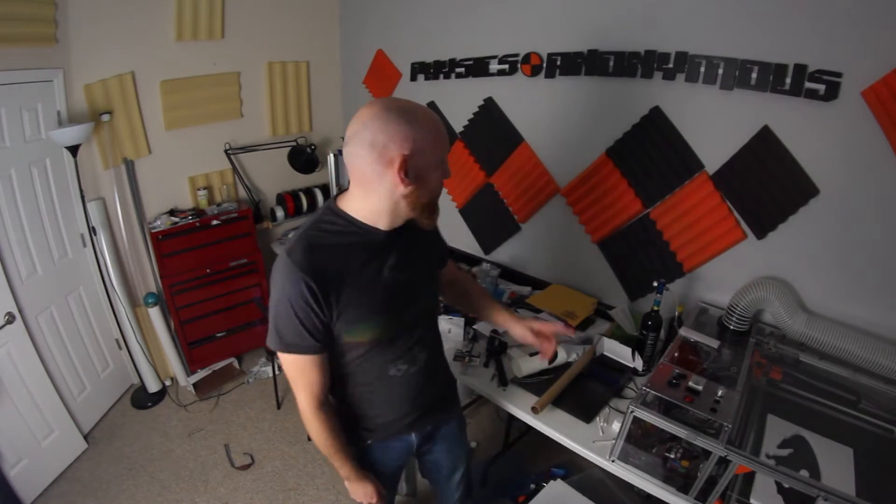Hey guys, welcome back. So today we're going to do a bit of an upgrade on the 3D printer, but first...